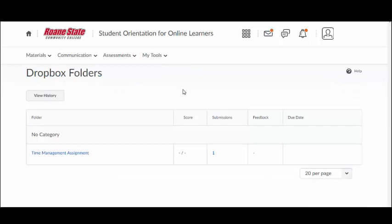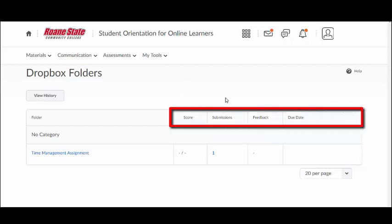When you click on the Dropbox link, you will see a list of all the Dropbox folders in your course. You will see the score you received on the assignment, the number of submissions,